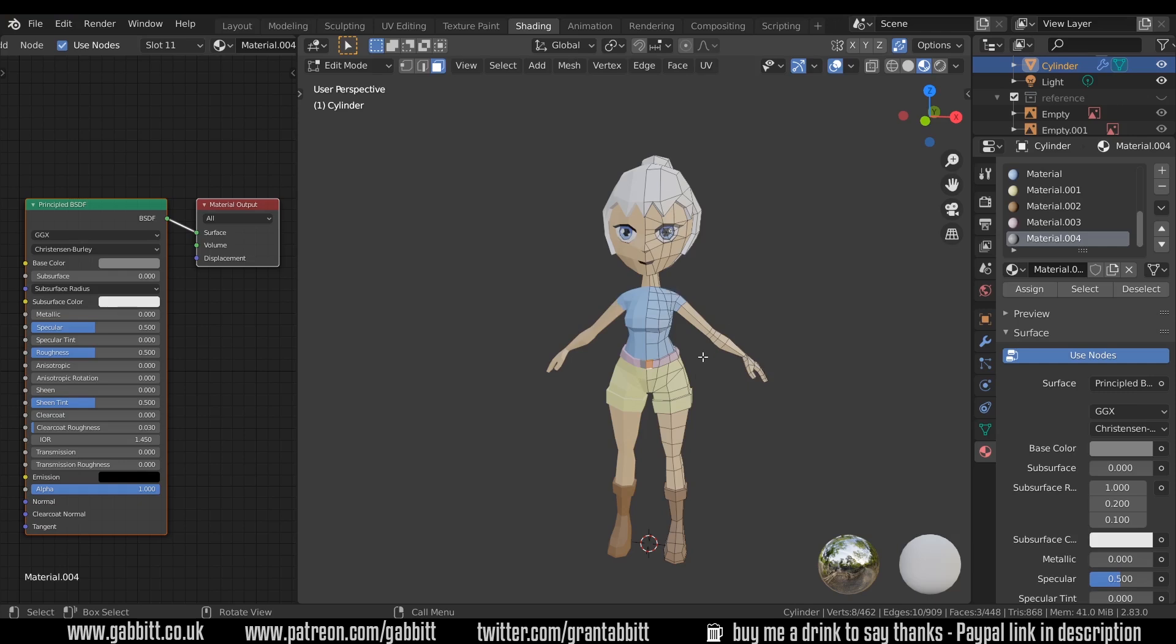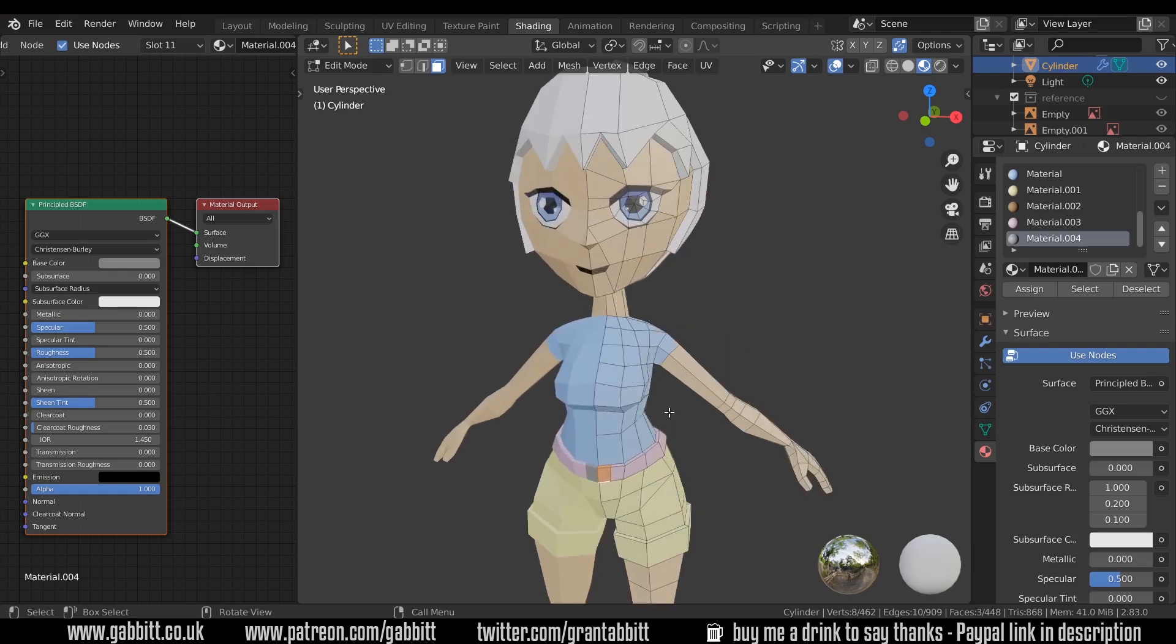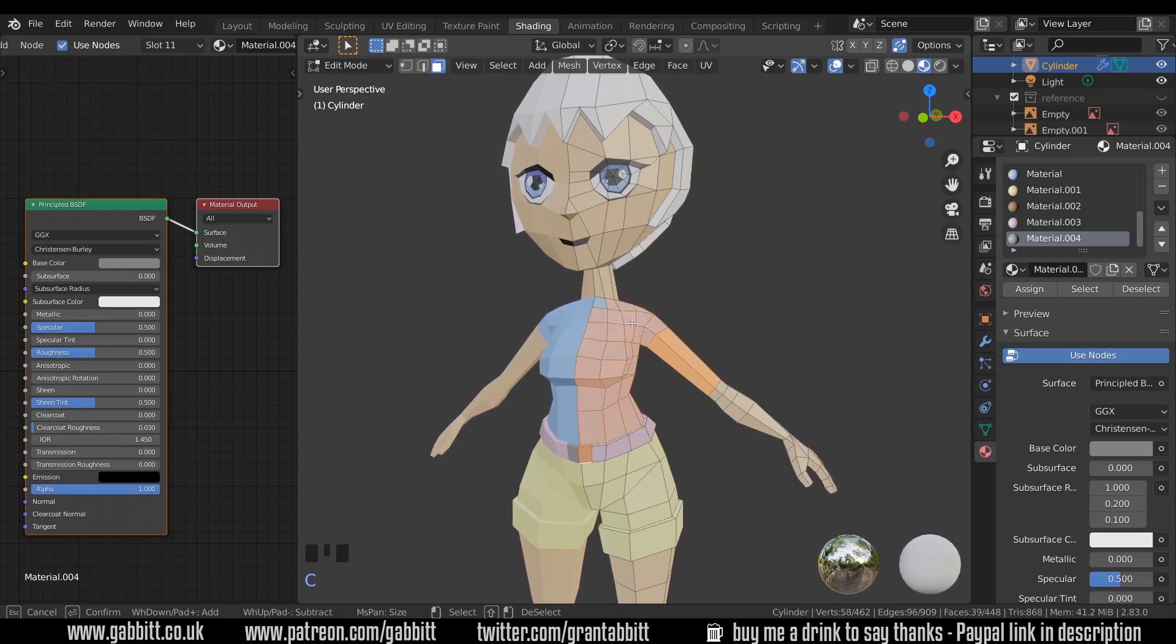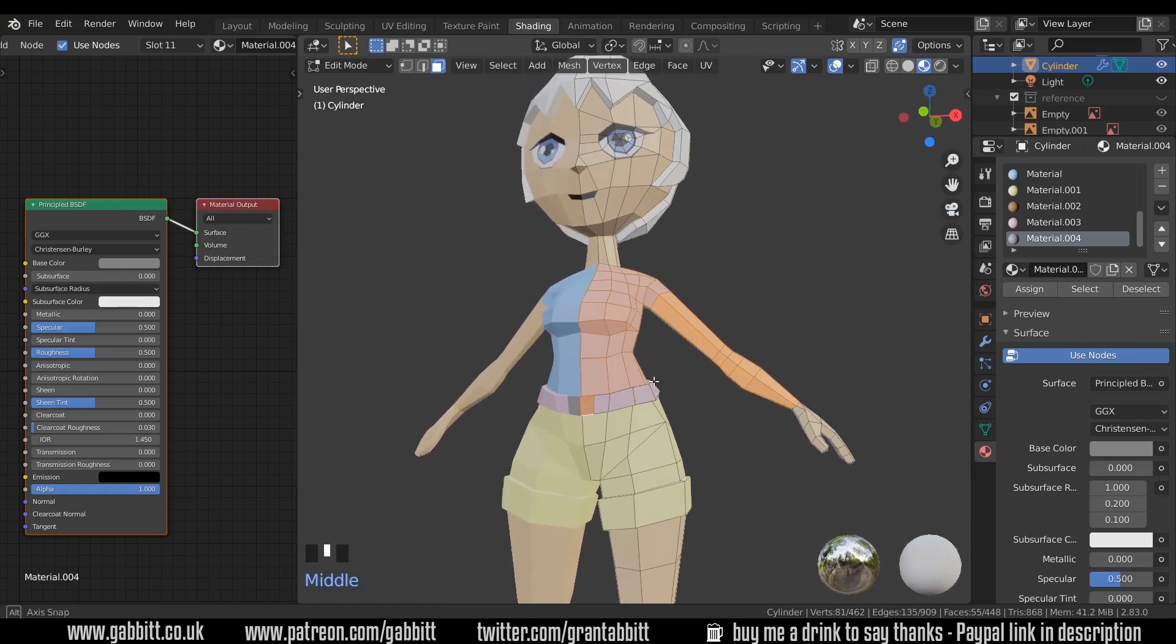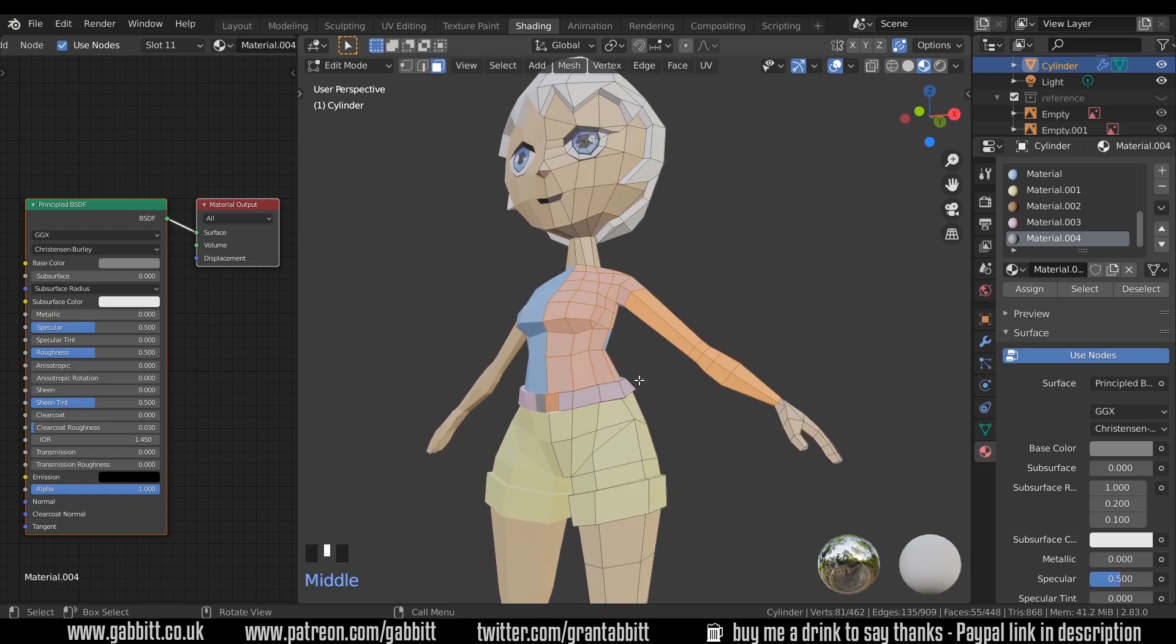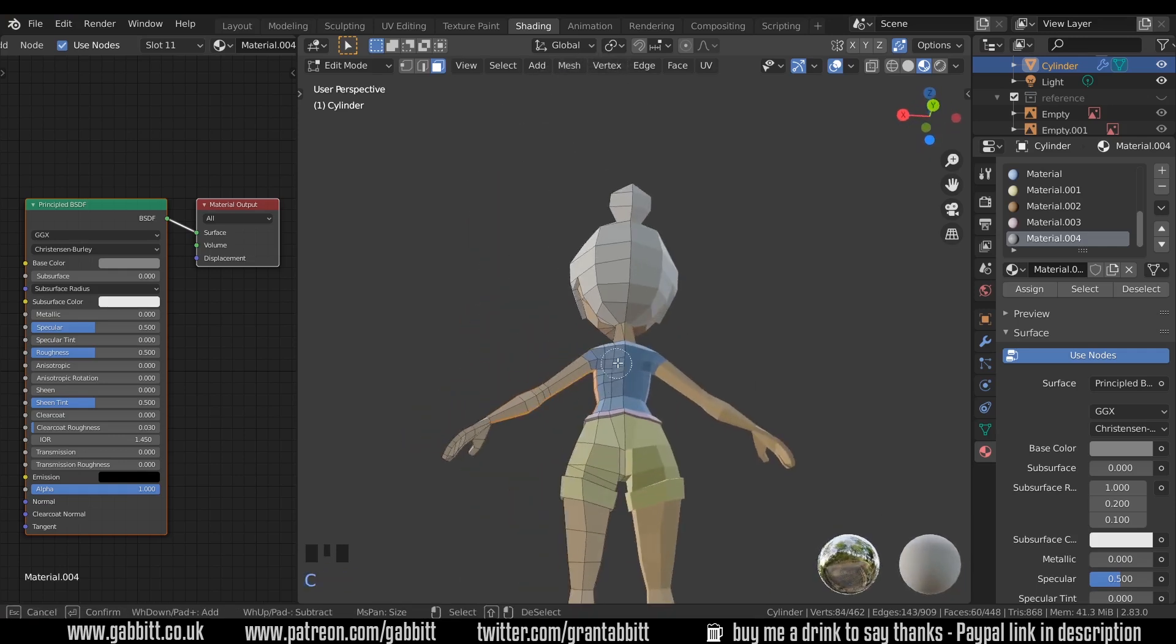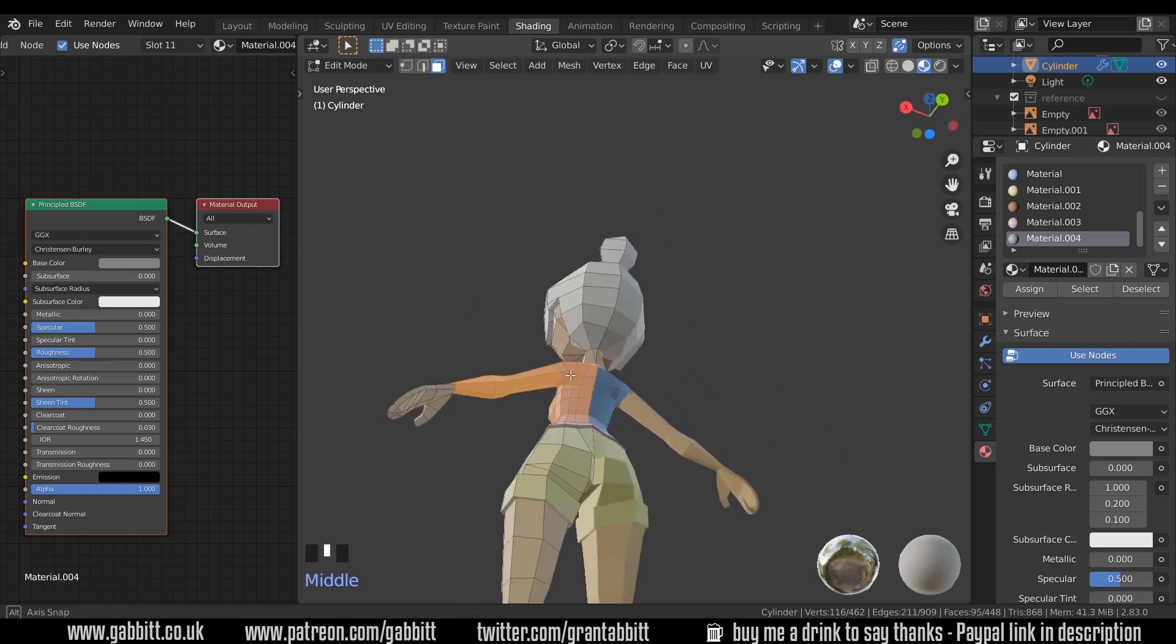I'm going to assume we need the jumper as a separate object and I'll come into the top in face mode with three, C to go to circle select and I'll paint these faces here and down the arm to there. That's where my jumper is going to go and just underneath here as well around the back C to circle select and paint those ones in as well.